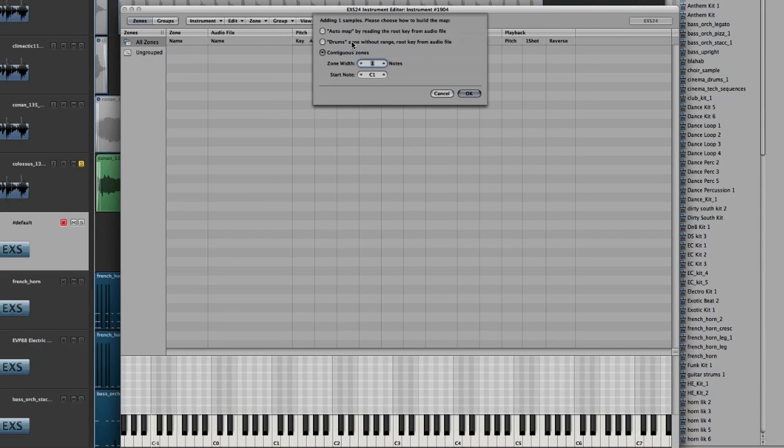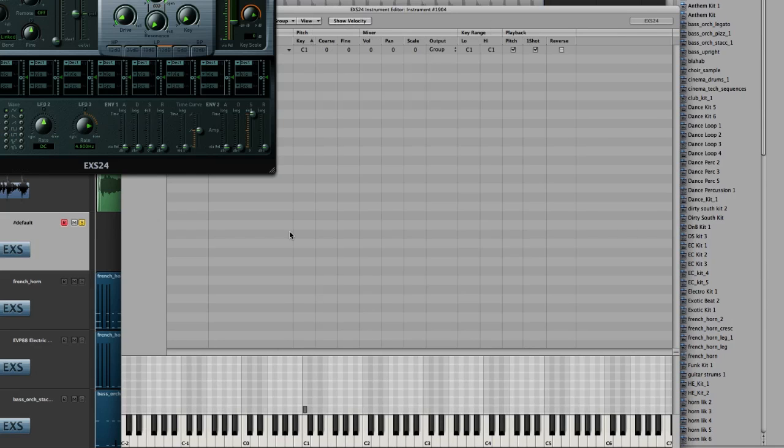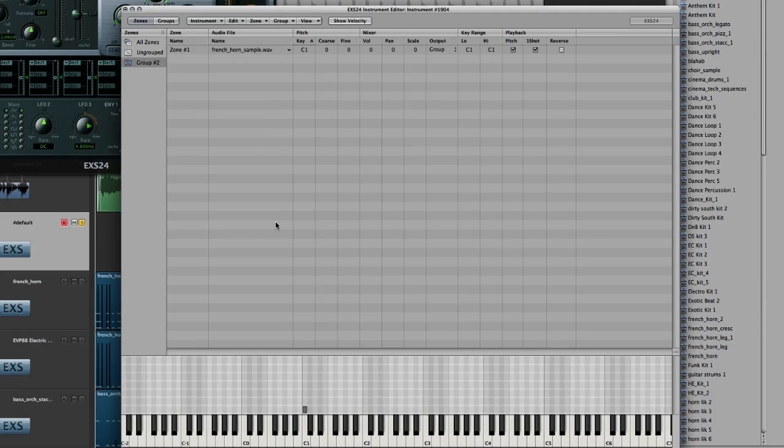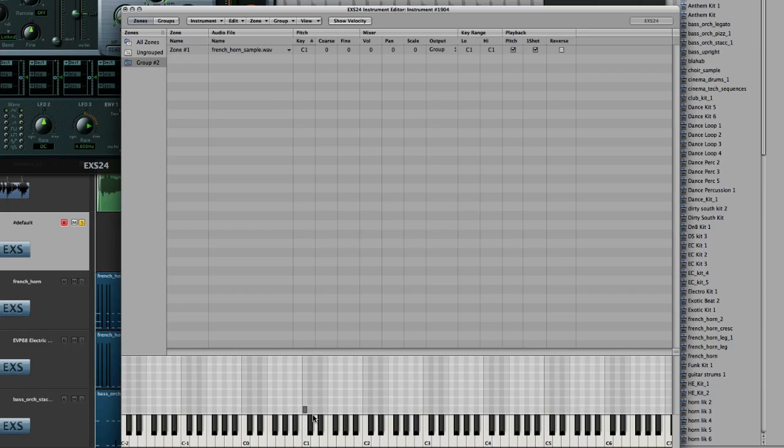Now you'll get a drop down box here. Just go ahead and select contiguous zones, zone width one, and start at C1. So if you click back in your edit window, you can see it will identify the sample for you, and it's imported it. It's also visually placed a node on the key C1, and this tells you where the sample starts.